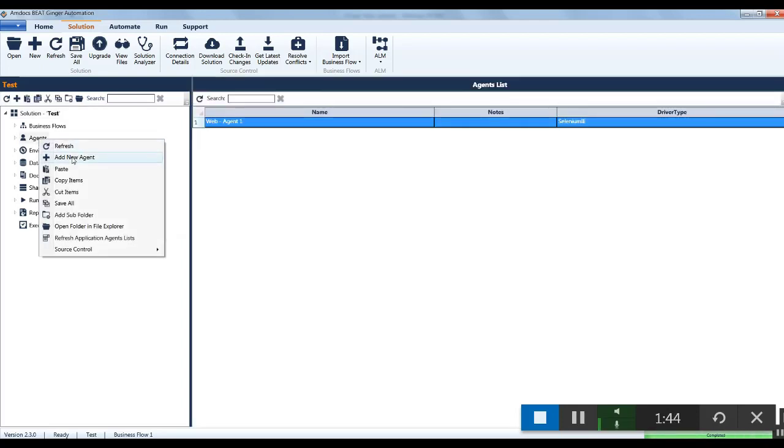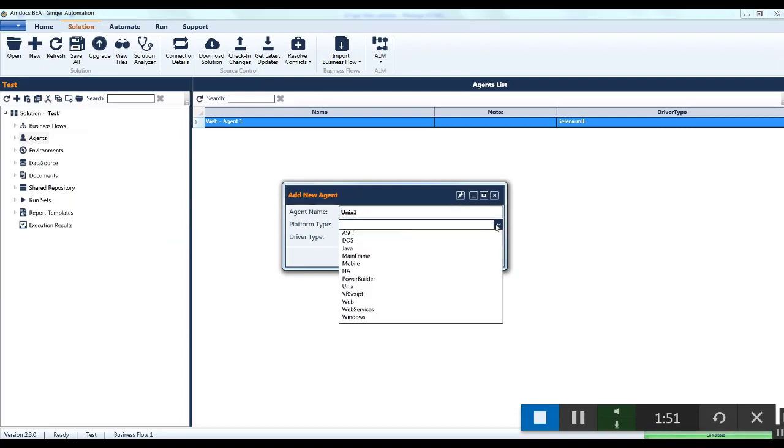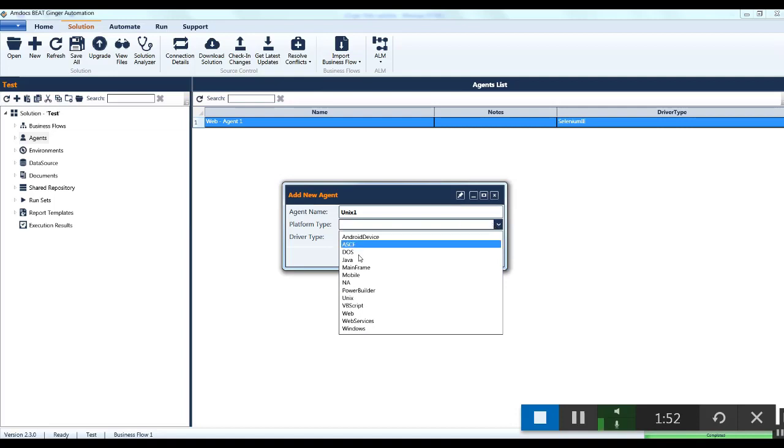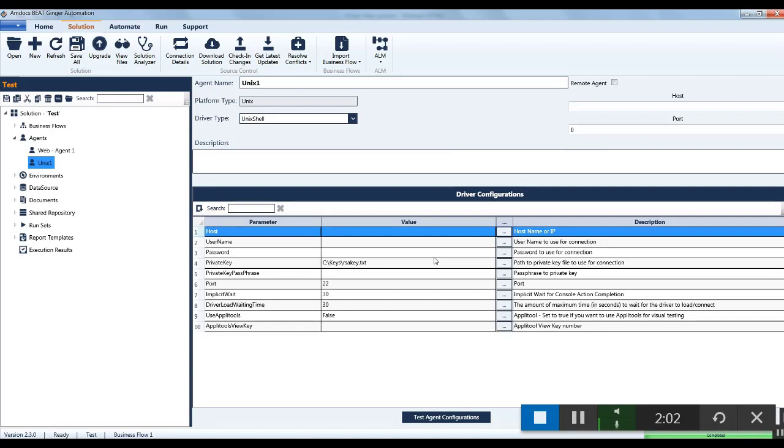Enter the agent name and select the platform type, which has to be same as the application platform. For UNIX, the driver type is automatically populated. Click on the OK button.